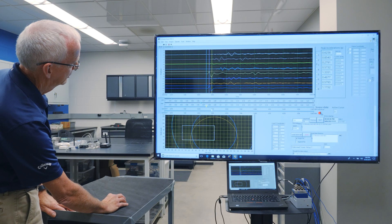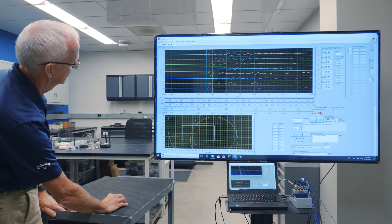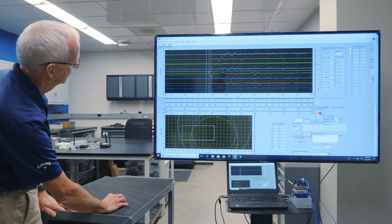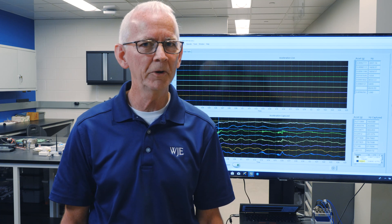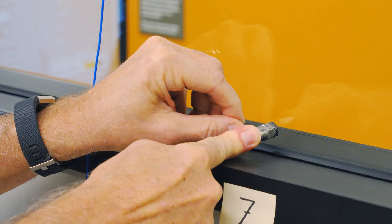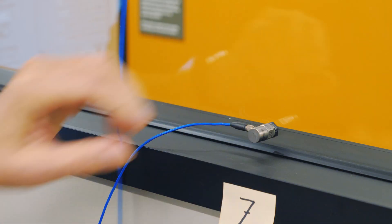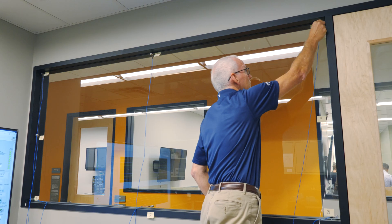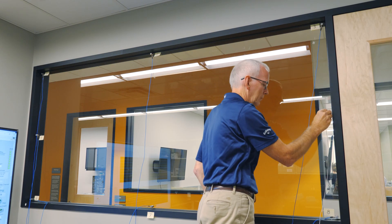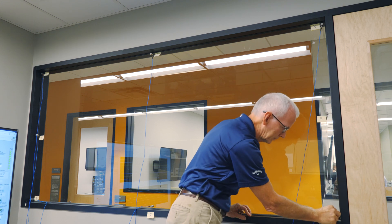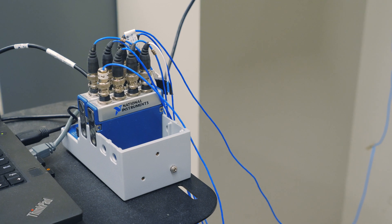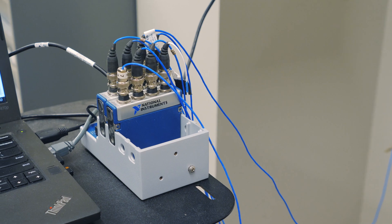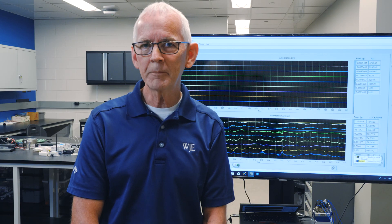In order to simulate what we would do in the field, I've installed an array of vibration sensors, otherwise known as accelerometers, onto the surface of the window in our vibration lab. The array of accelerometers is set up around the perimeter of the window, and each accelerometer is connected by cable to a National Instruments compact DAQ chassis, which is in turn connected to a laptop computer.